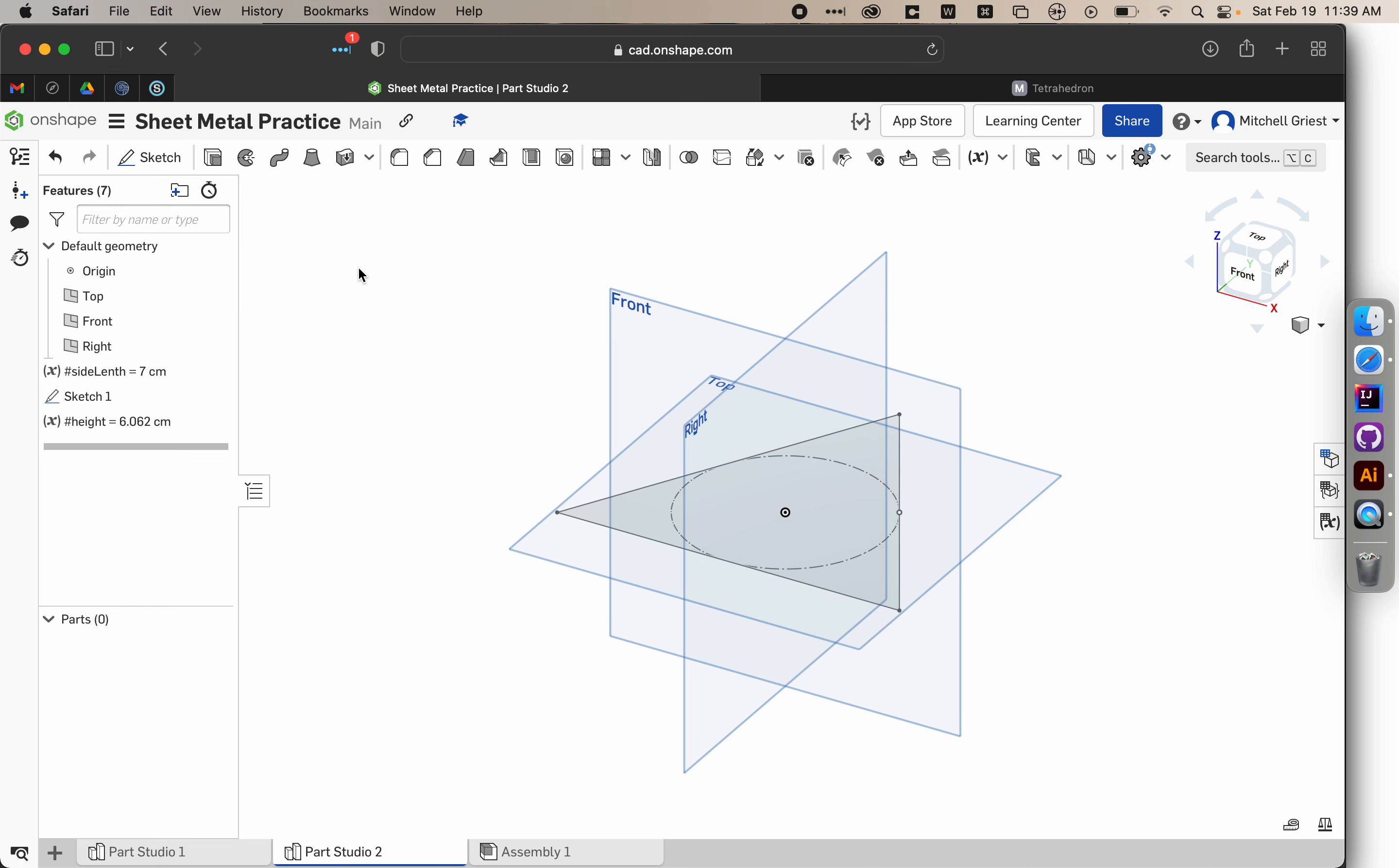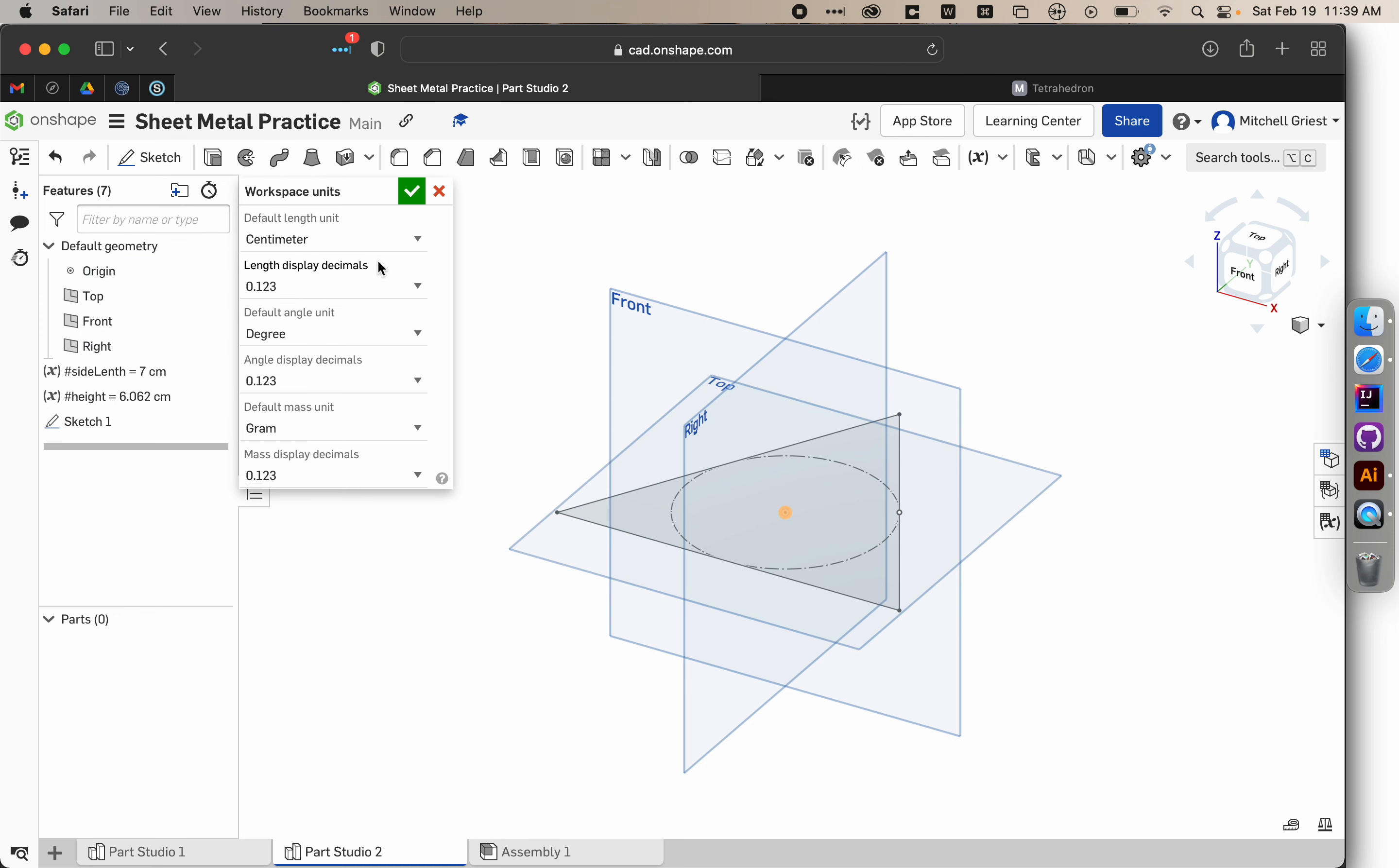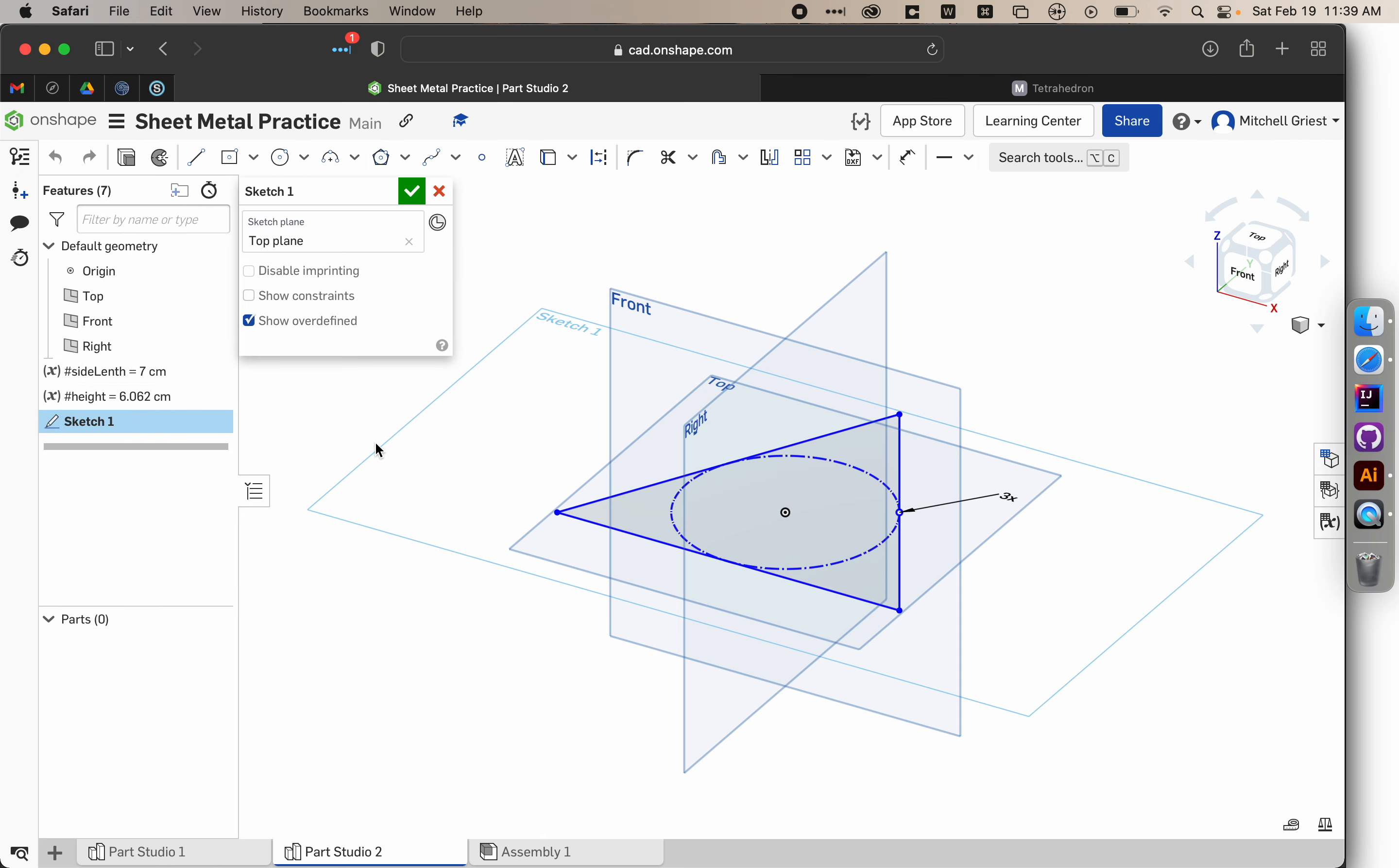That's a previously defined variable. So we'll say sideLength. This way our height gets updated if we decide to change our side length, which is really convenient. And so we'll hit check, and we want to make sure everything's in centimeters. If not already, what you can do is click on this menu and go to workspace units, and just make sure this is set to centimeters. So now before our sketch, we've got the side length and the height defined. So let's go ahead and double-click on our sketch so we can resume editing it.